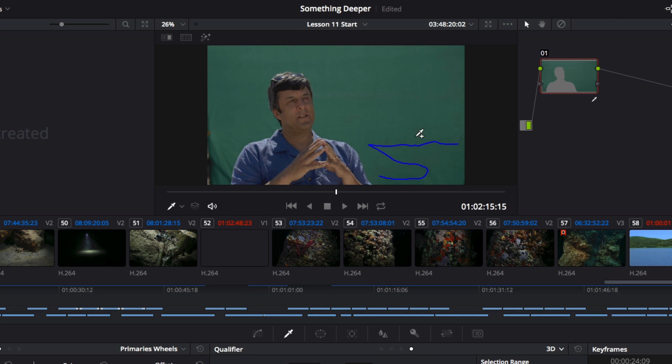If I draw multiple lines, the 3D Qualifier will automatically add those colors to the selection range.